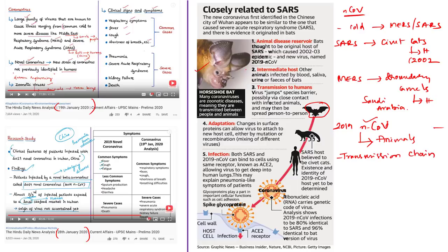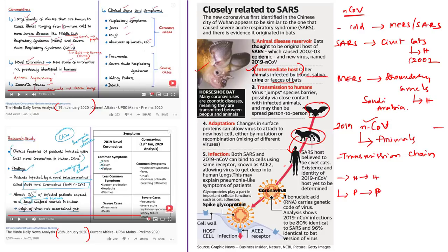The novel coronavirus transmits from the original host to an intermediate host — also animals infected by blood, saliva, urine, and feces of bats. From these intermediate hosts, the virus transmits to human beings who have close contact with the infected animals. It then spreads from person to person, since the 2019 nCoV causes respiratory disease and can be transmitted through close contact with an infected patient or through respiratory droplets generated when a person coughs or sneezes.